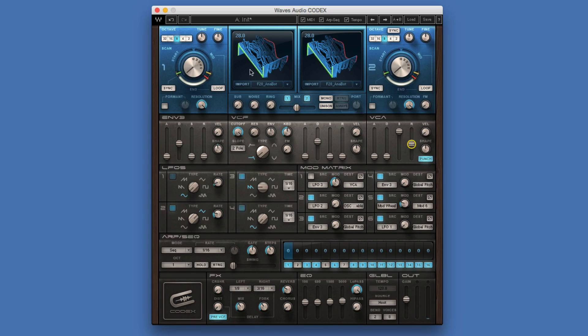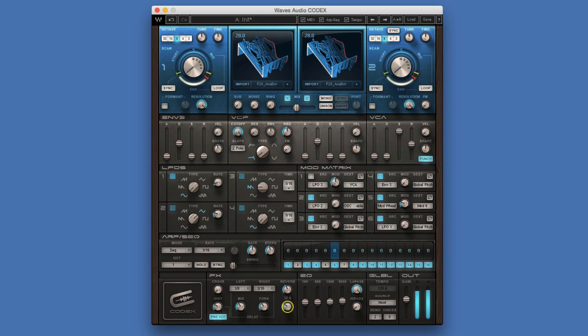If you want to give that a bit more welly, we could put some distortion in, some chorus, and put the reverb up a bit.